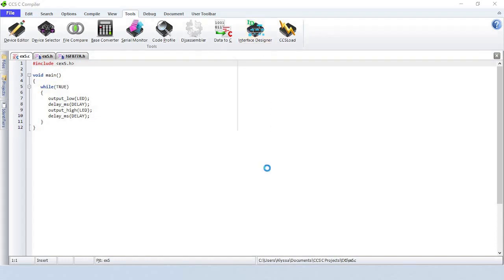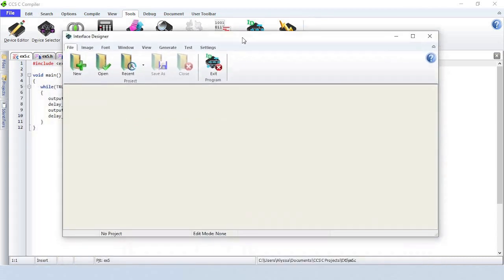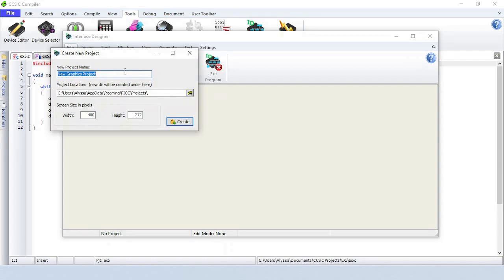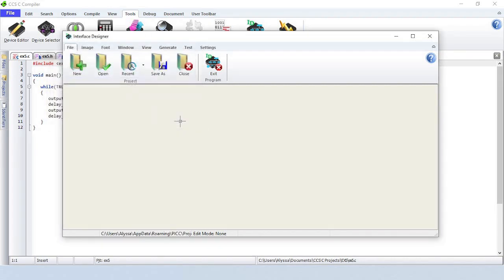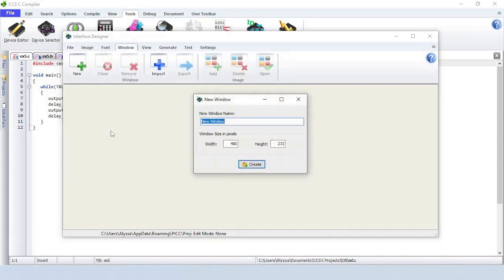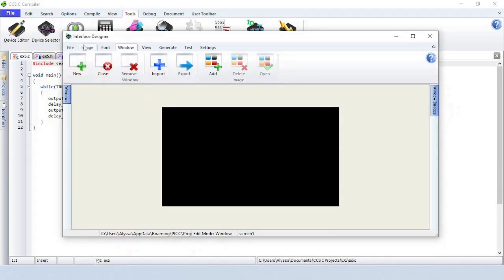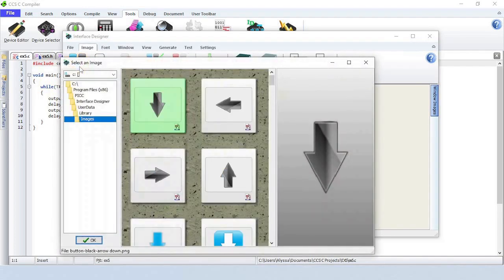Interface Designer is a graphical user interface, or GUI, that simplifies creating projects for a touch display. The GUI works by allowing the user to create visuals that will be displayed on a touch display without having to program the necessary C code. Start by creating a new project. Go to the Window tab and add a new window to the project. To add an image to the project, click on the Image tab and then the first import button.